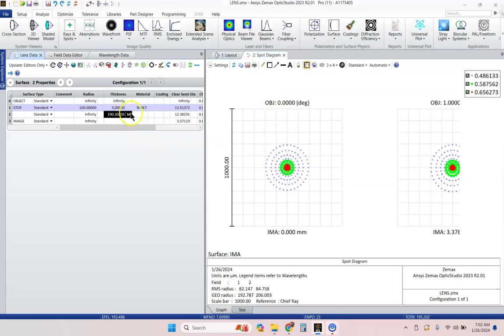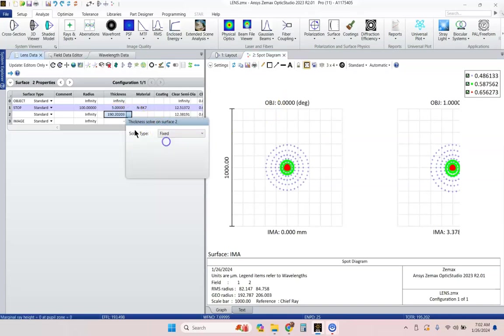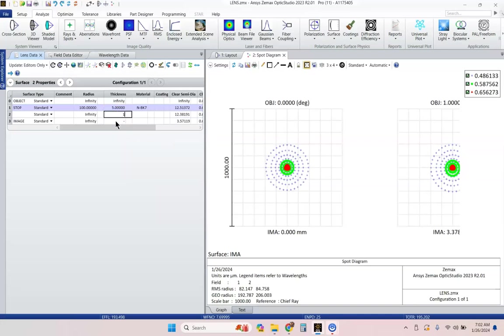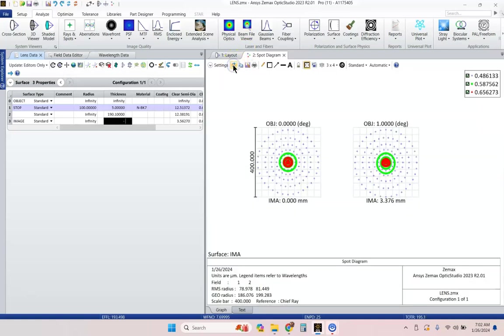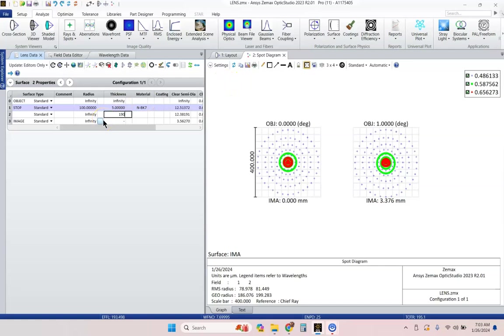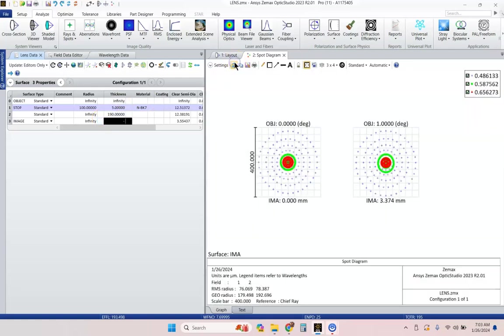So, we could go ahead here and change this back to fixed, and we could diddle around with this, and make this maybe 190.1 millimeters, and see what happens. And it got bigger. That was the wrong way. Let's keep going. I was going the right way.